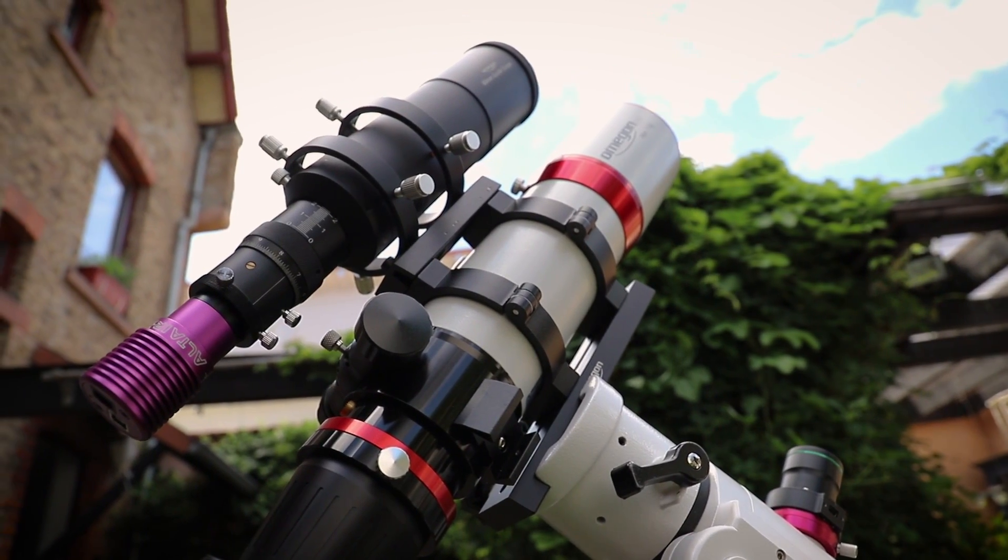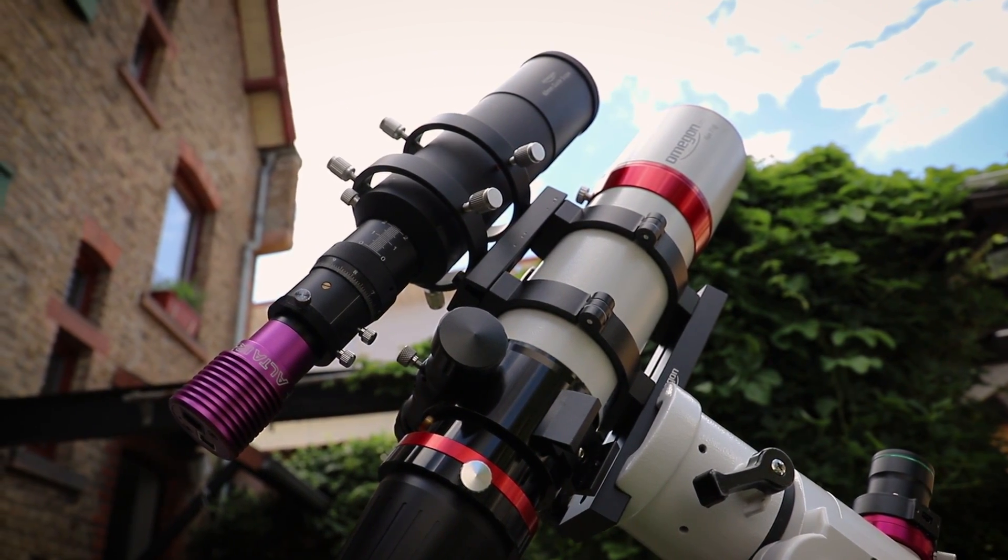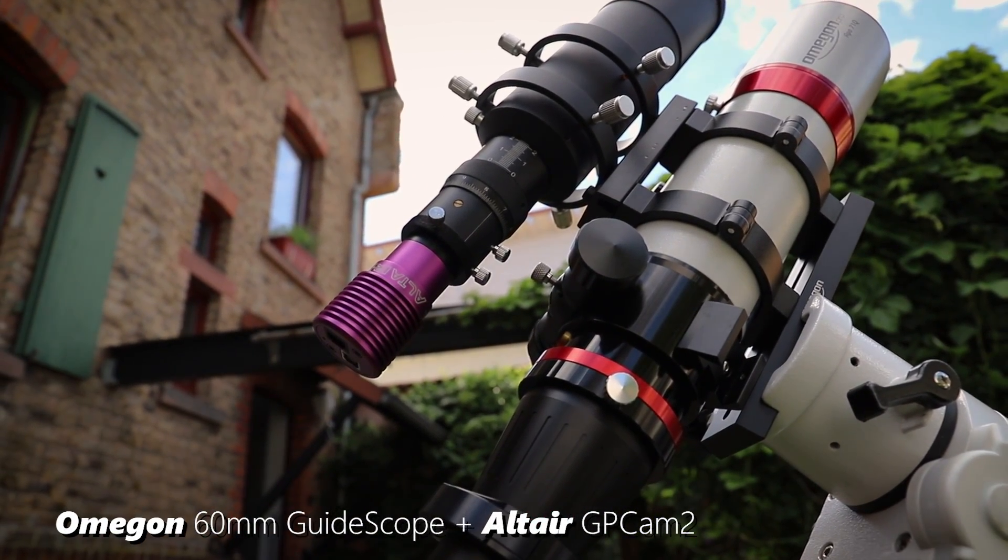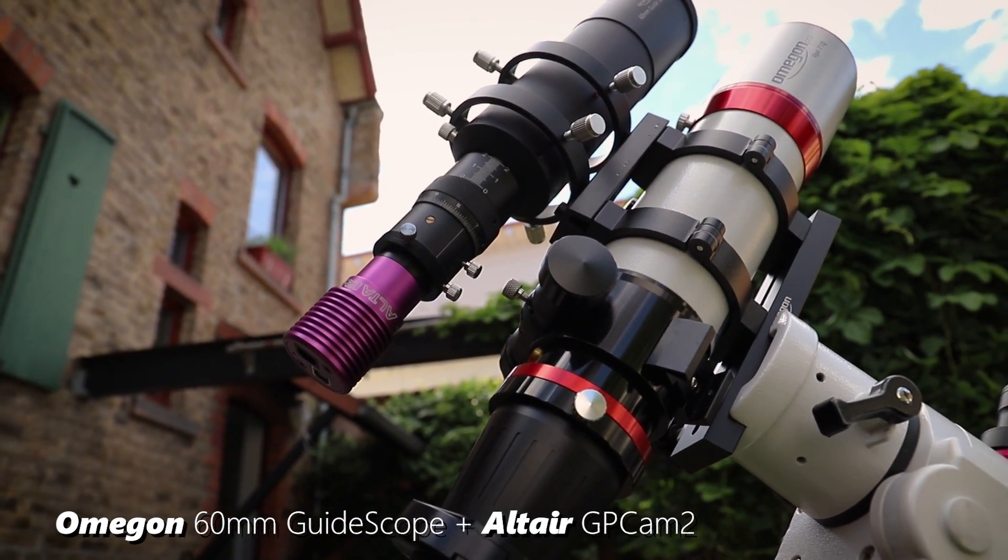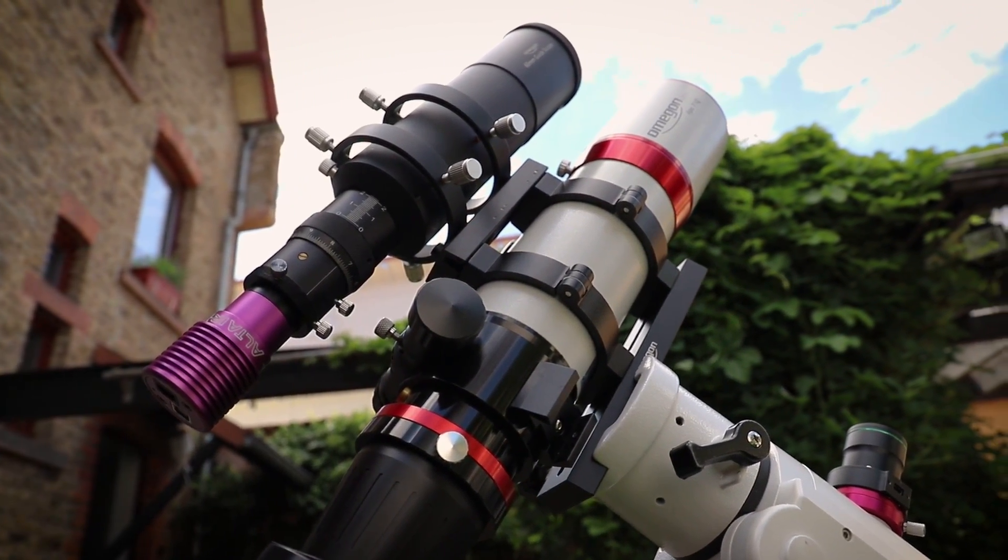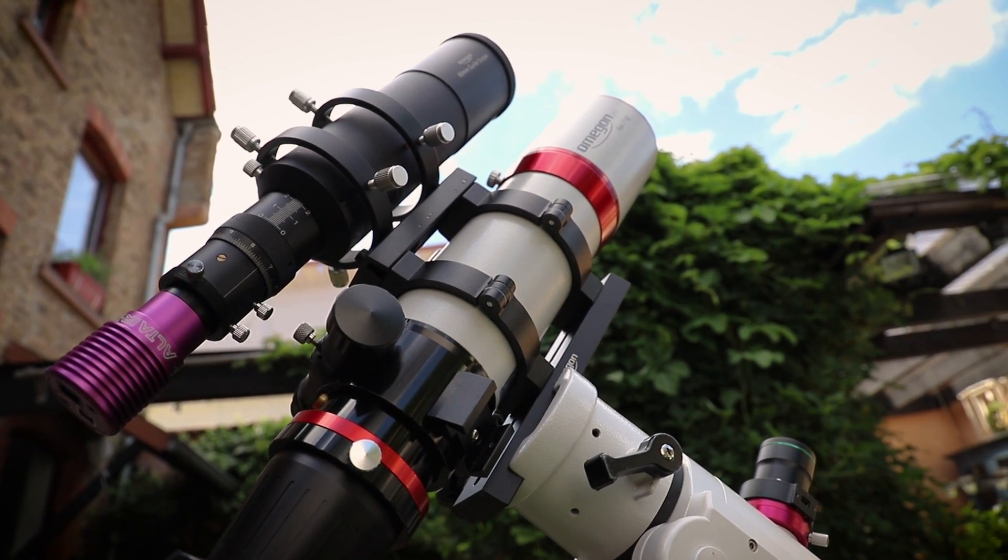On top of this scope is a small guide scope running along. So this guide scope and the small guide camera in the back there is used for auto guiding to improve the overall tracking of the mount.